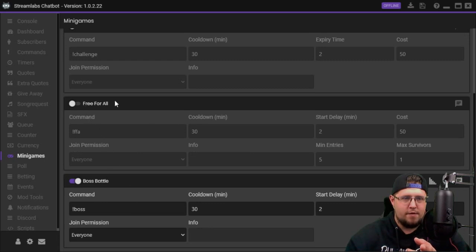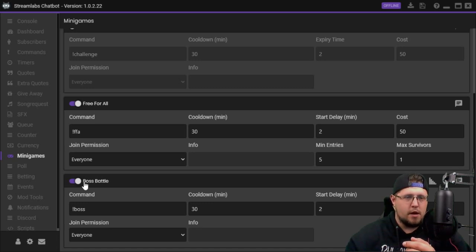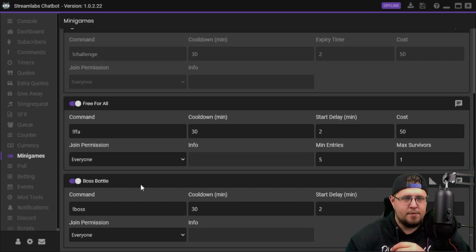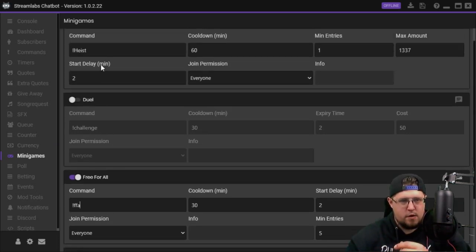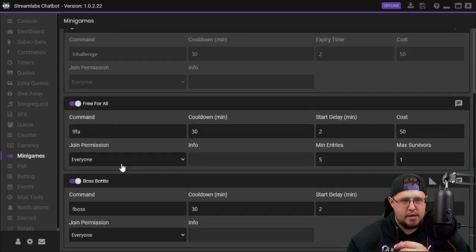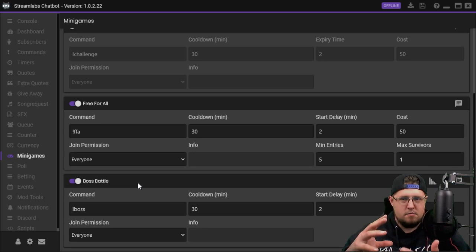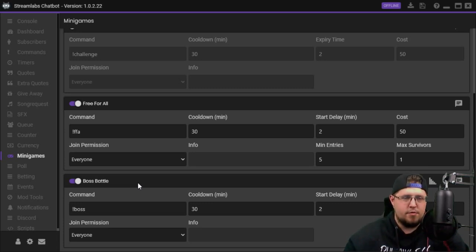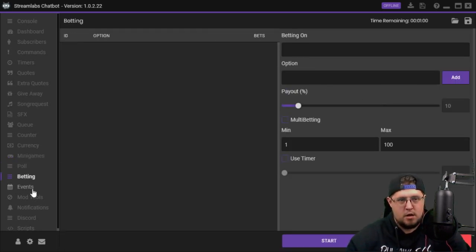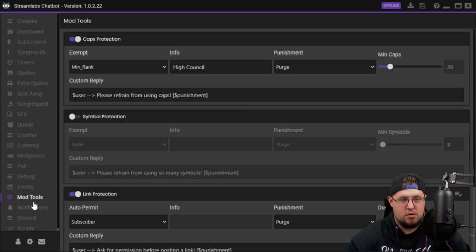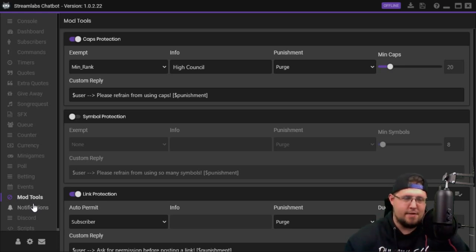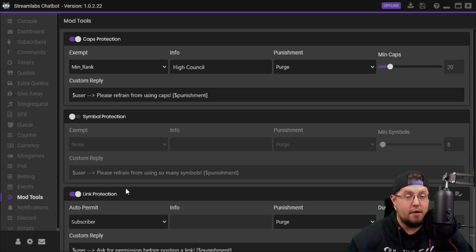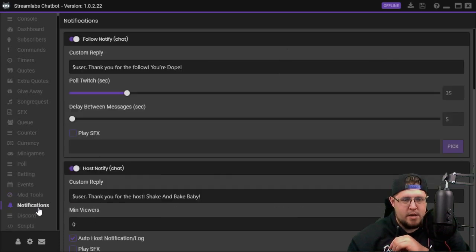Let's see mini games. I actually have these set up. Heist I have, I thought I had free for all, yeah we're gonna have free for all. I thought I had it on. Boss battle I have that on. Basically you can use the commands for free for all, heist, and boss battle and it will basically start a kind of mini game for the viewers. It's pretty cool, I like it. There's polls you can take, you can do betting, you can do events, you can use your mod tools like protection, recaps, link protection, which I have some of that stuff on. Only my subscribers can post links right now.